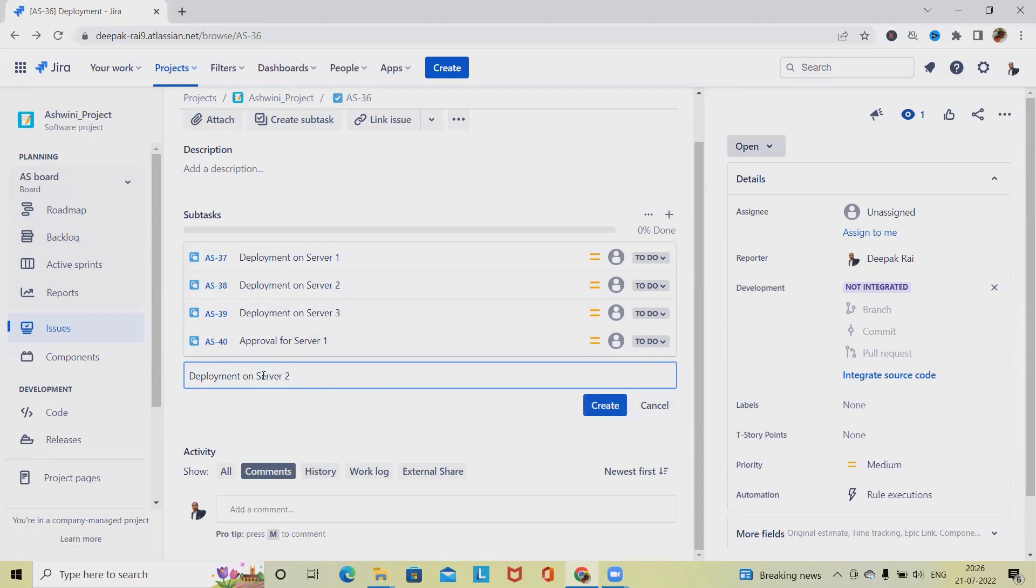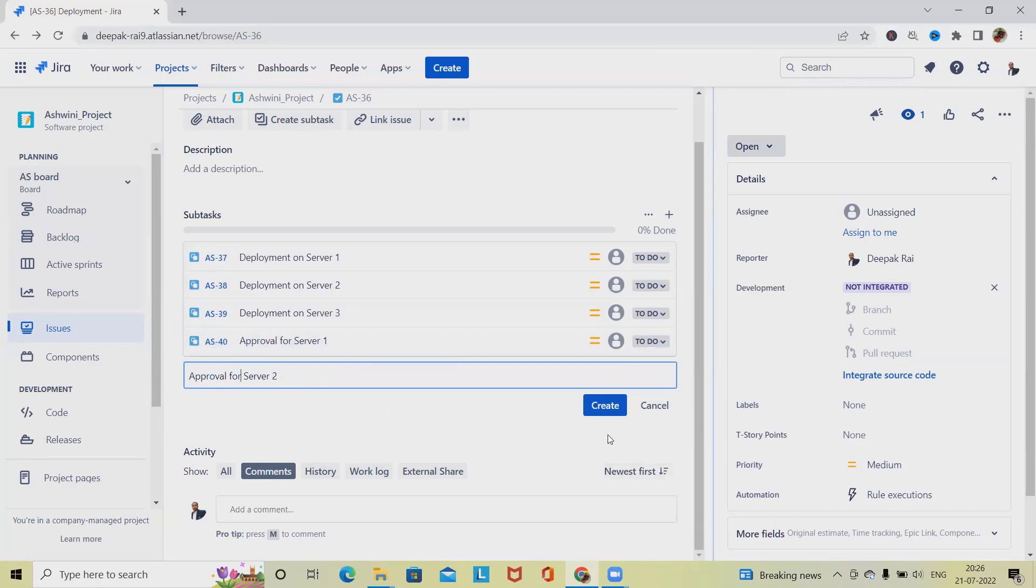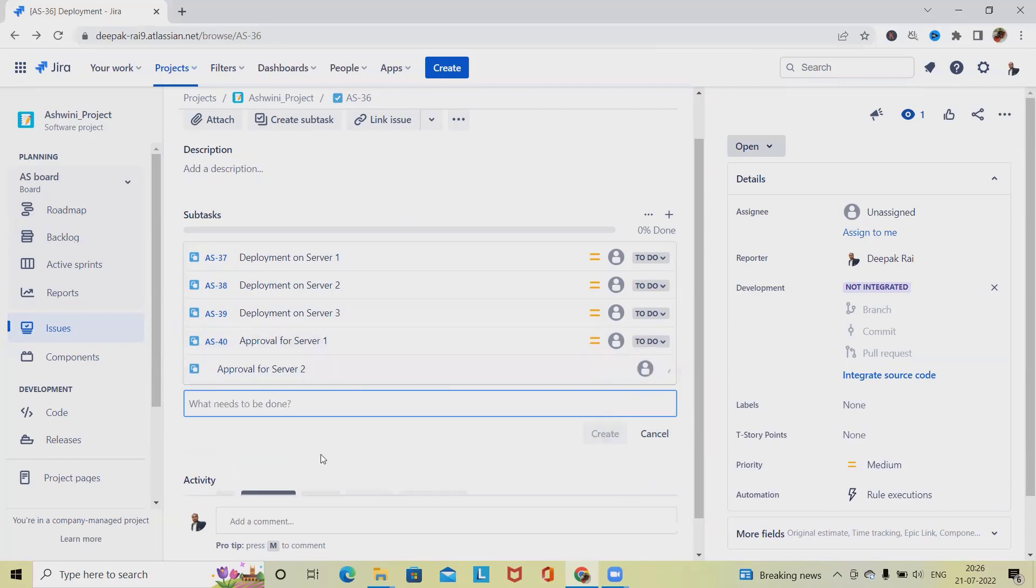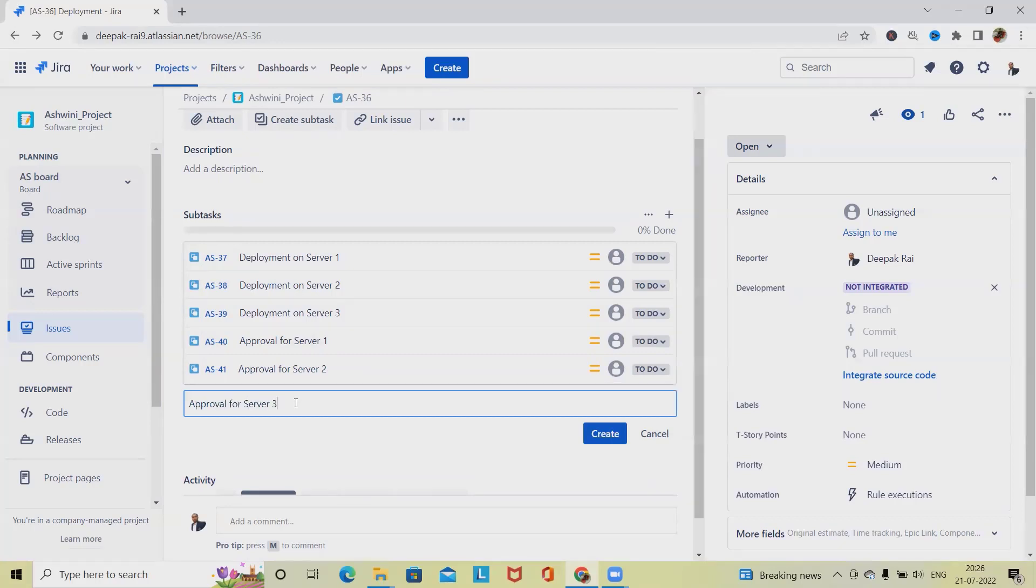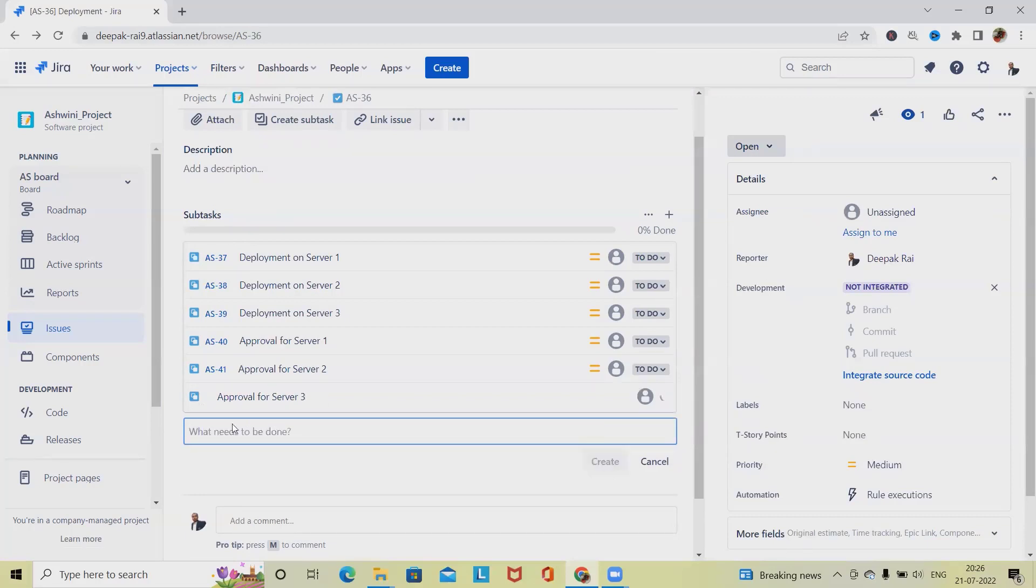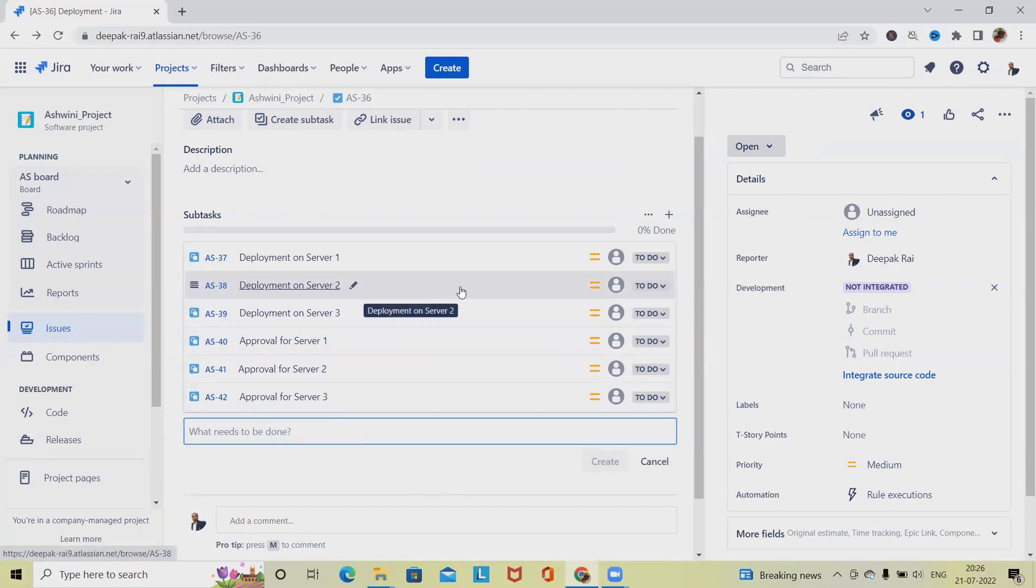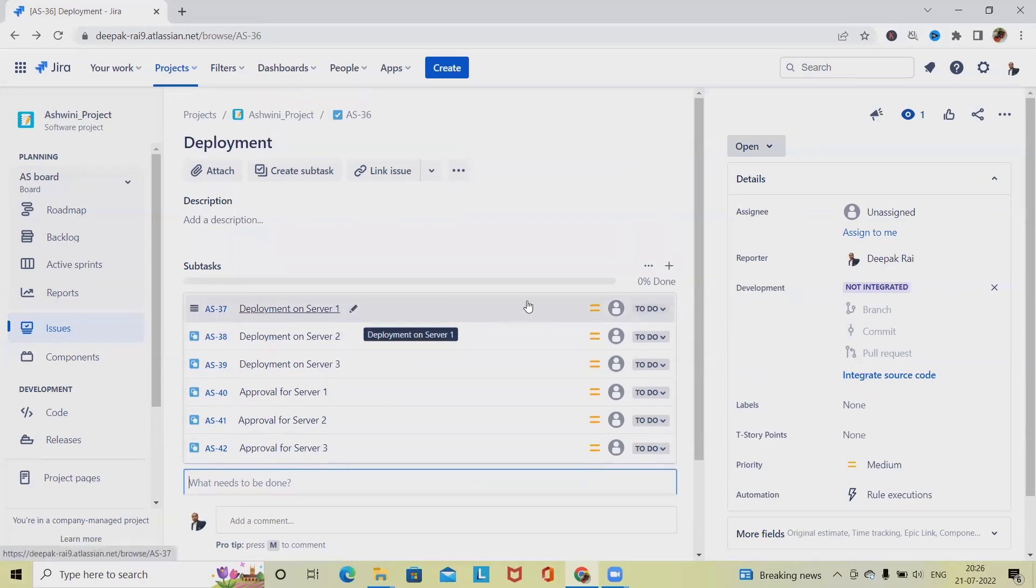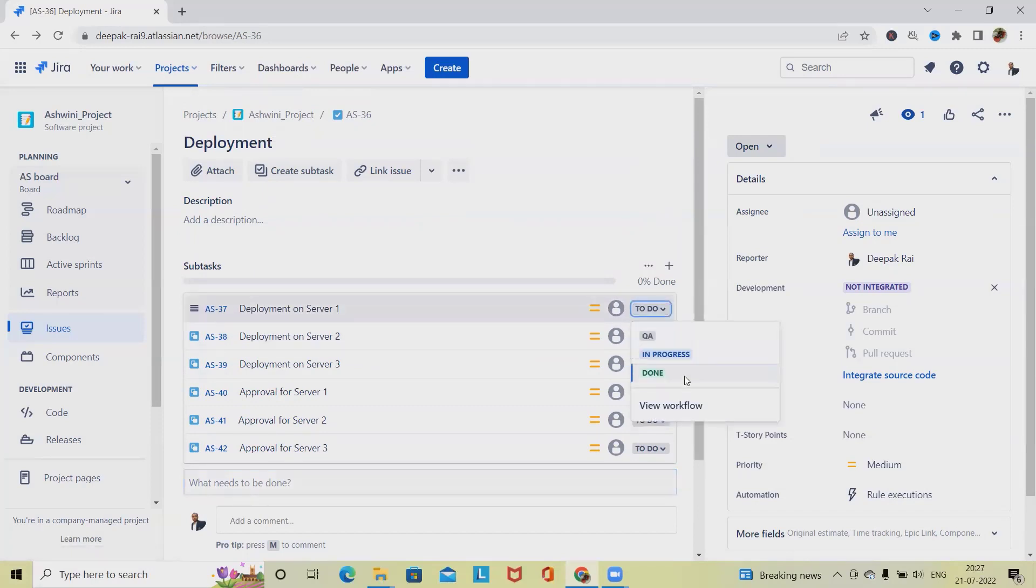Approval for server two, click on Create, then approval for server three. These activities we need to include—these are the actions for dividing a bigger piece of work into small individual activities. Once we update the work structure, you will be able to see the percentage or progress percentage.